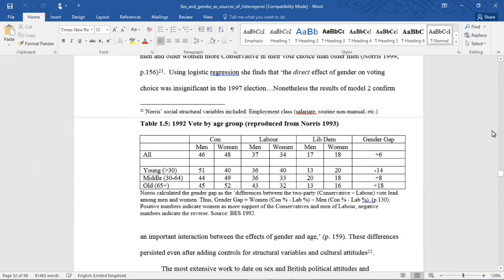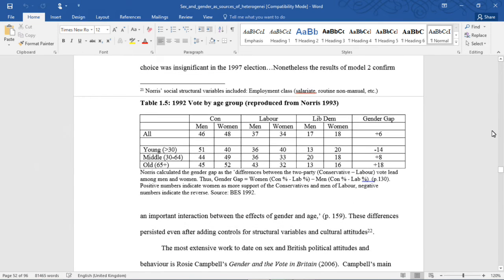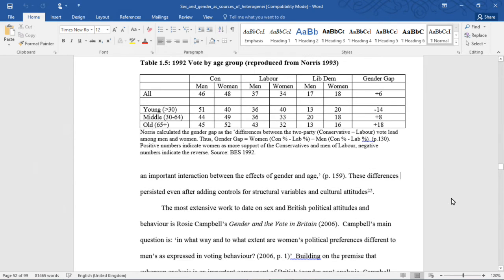Nonetheless, the results of Model 2 confirm an important interaction between the effects of gender and age. These differences persisted even after adding controls for structural variables and cultural attitudes.